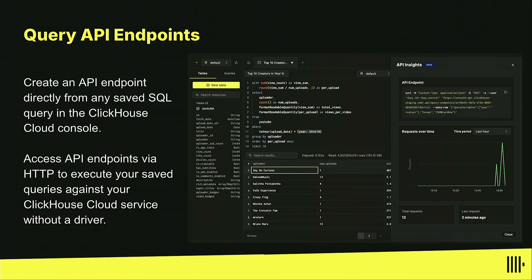Another cool feature is our query API endpoints, where you can save a query, make it available via HTTP, and make a request to rerun the query against your service — meaning you don't need a dedicated API to query your data. This is great for getting to production really, really fast.